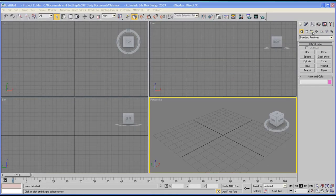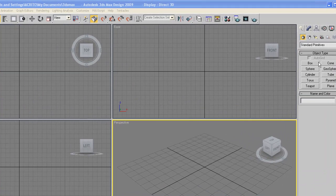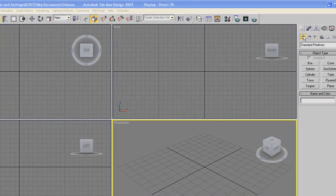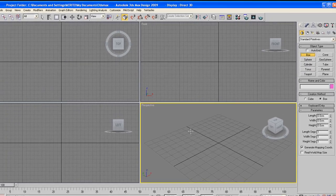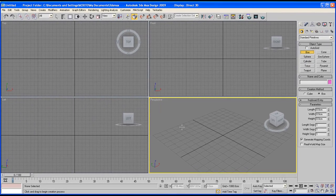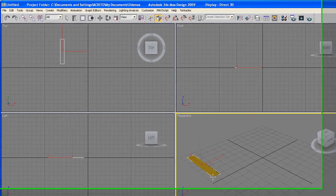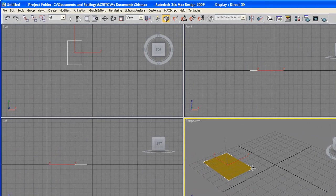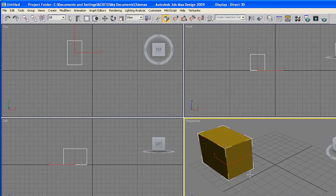To start off, head over to the command panel on the right and make sure we've got the create tab selected and geometry. Now click on box and head right back to your perspective viewport. Click and drag within it to create a box of any size, but make sure it's not too big or too small.